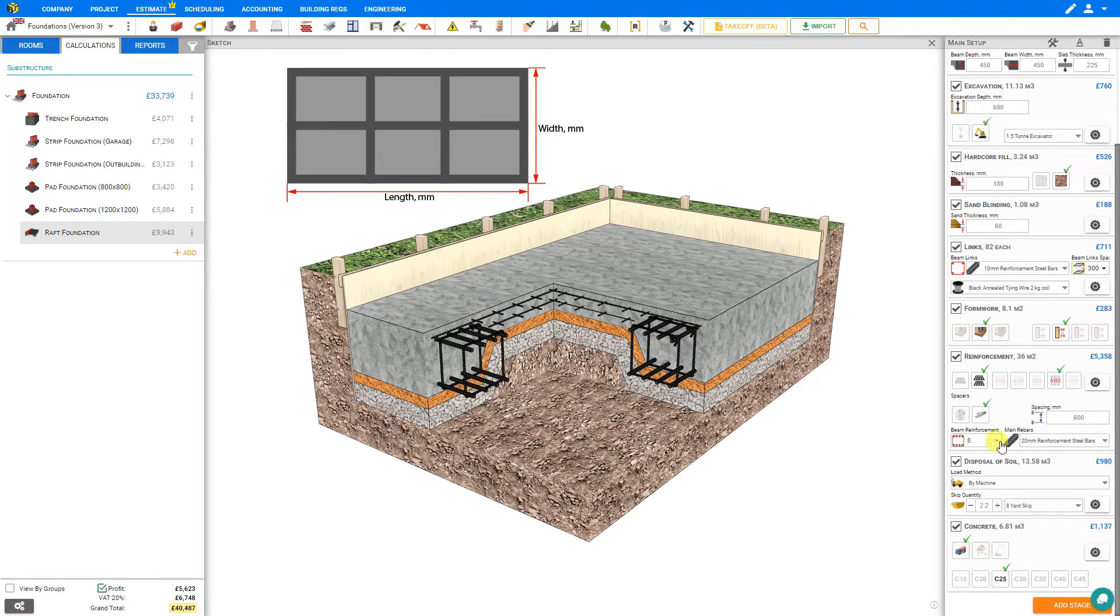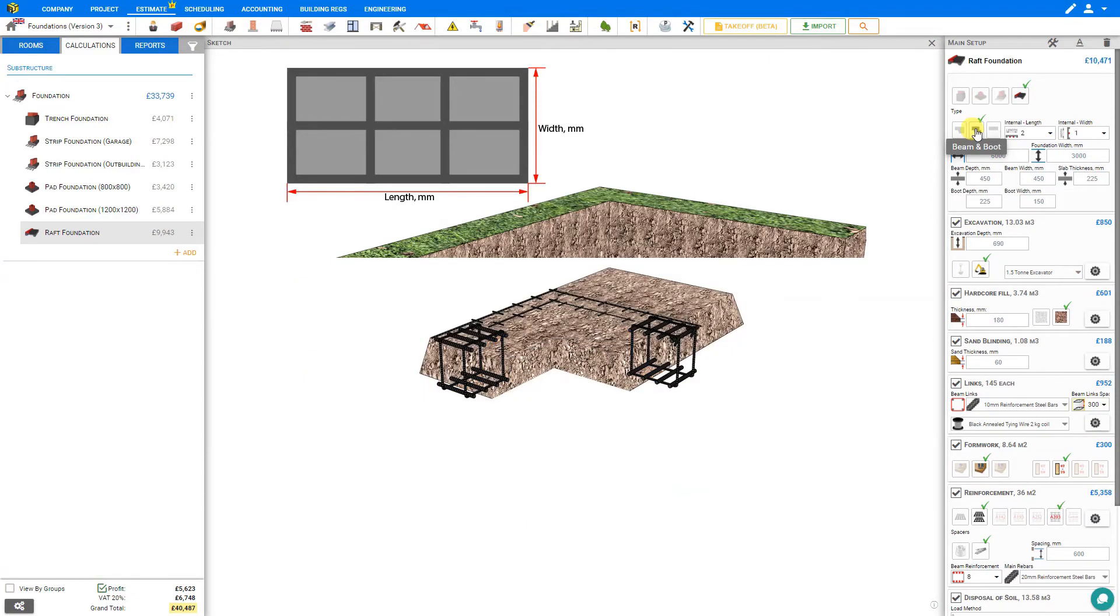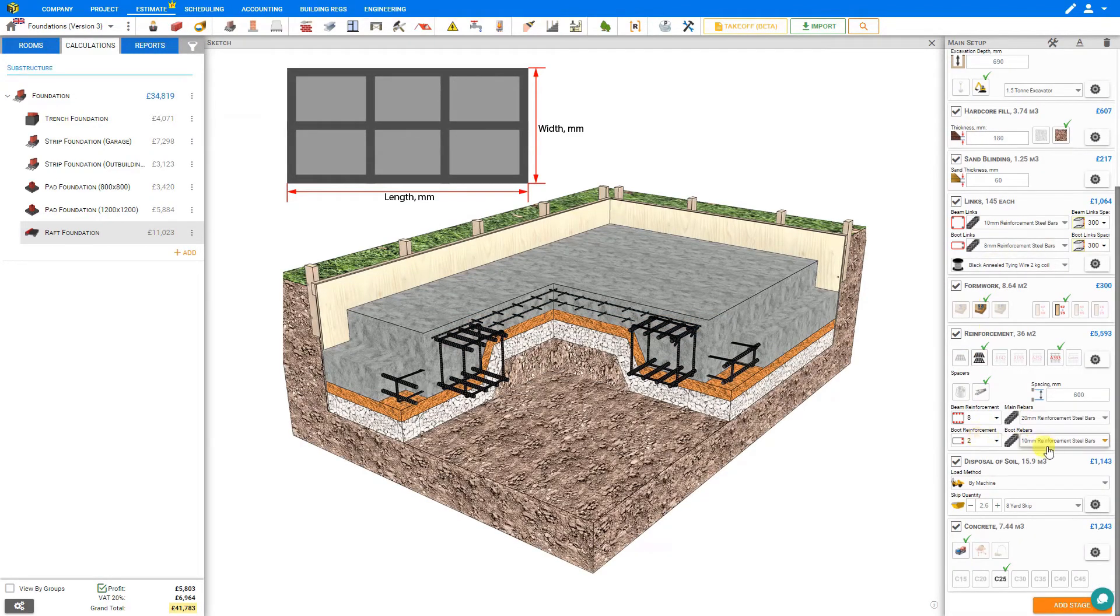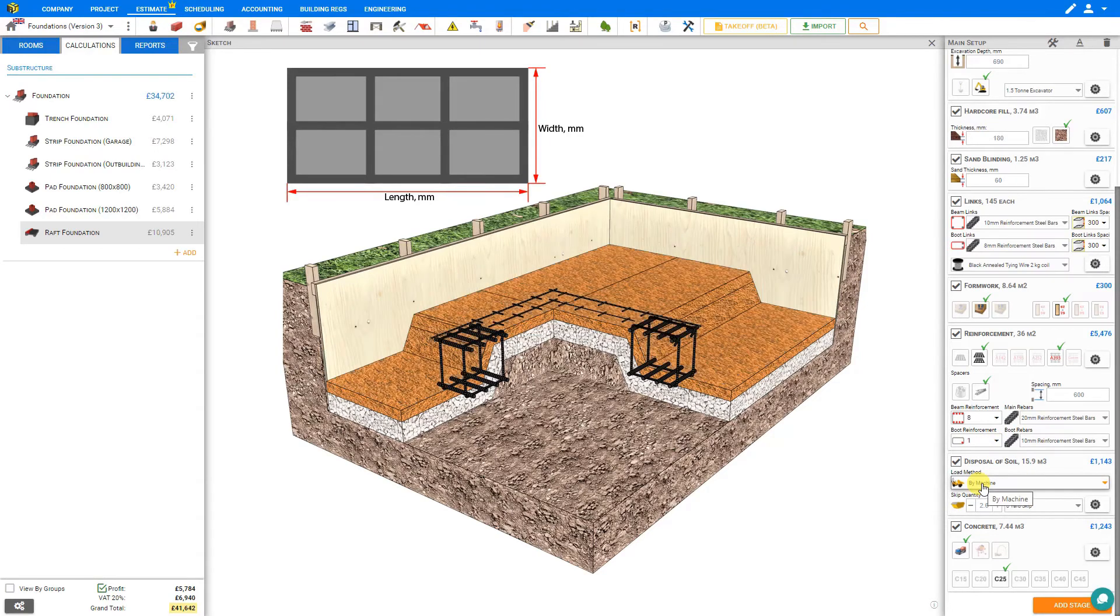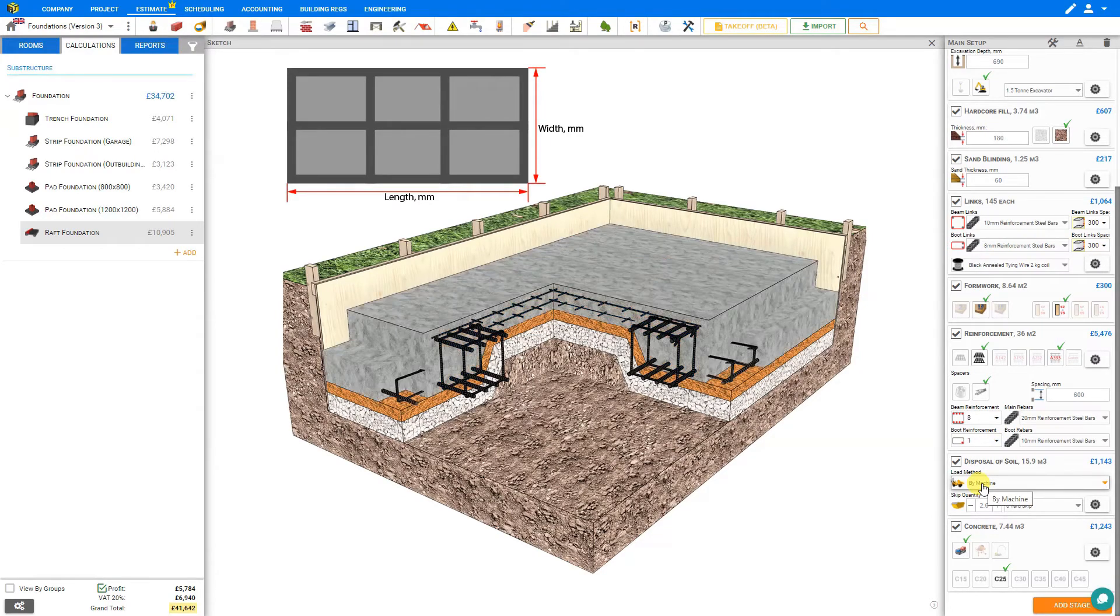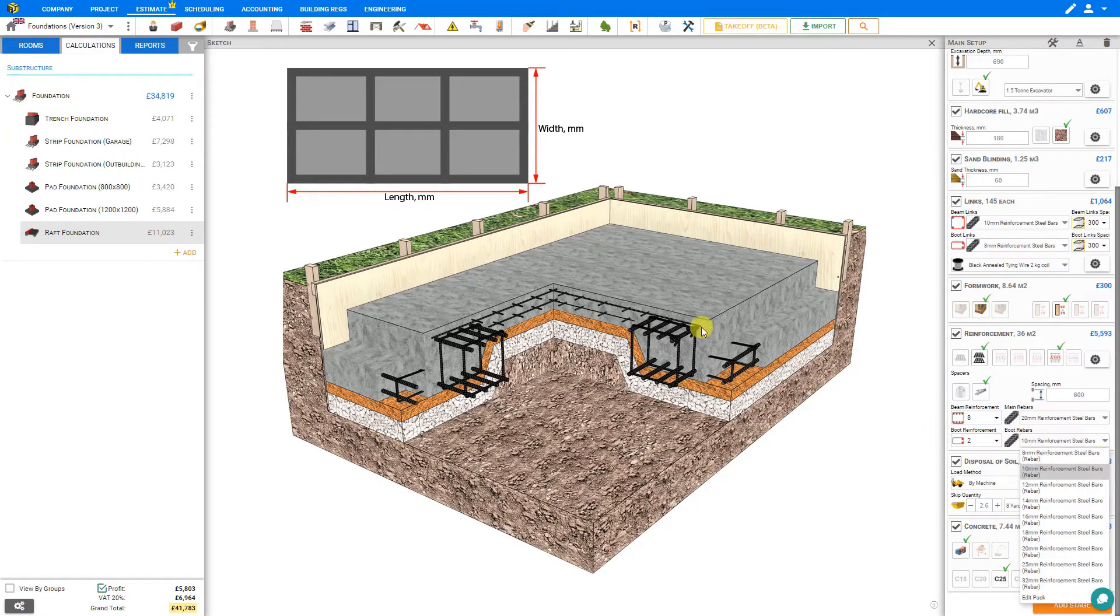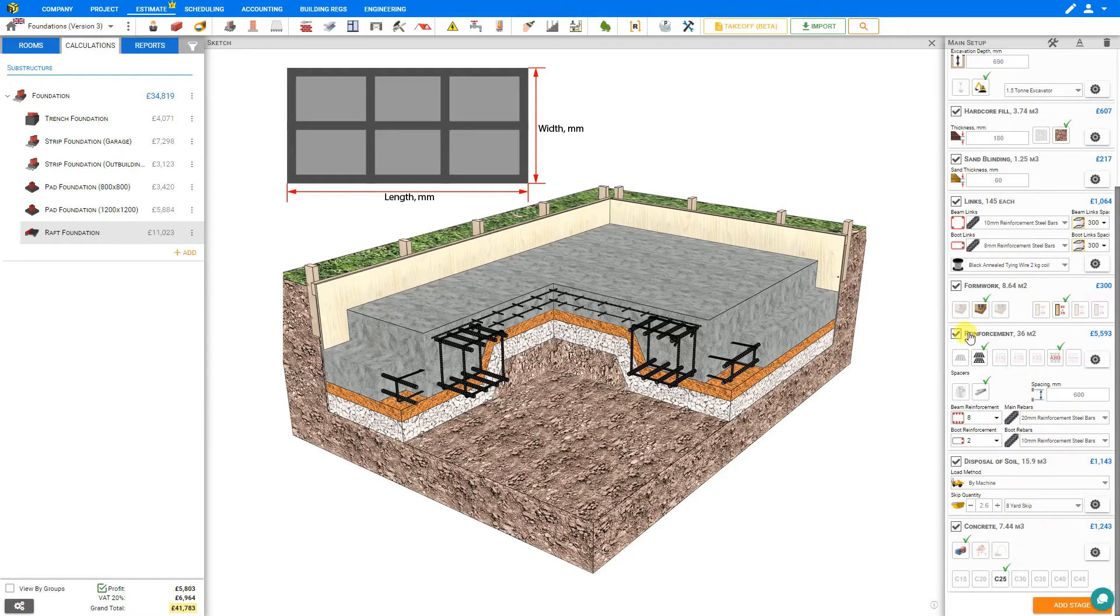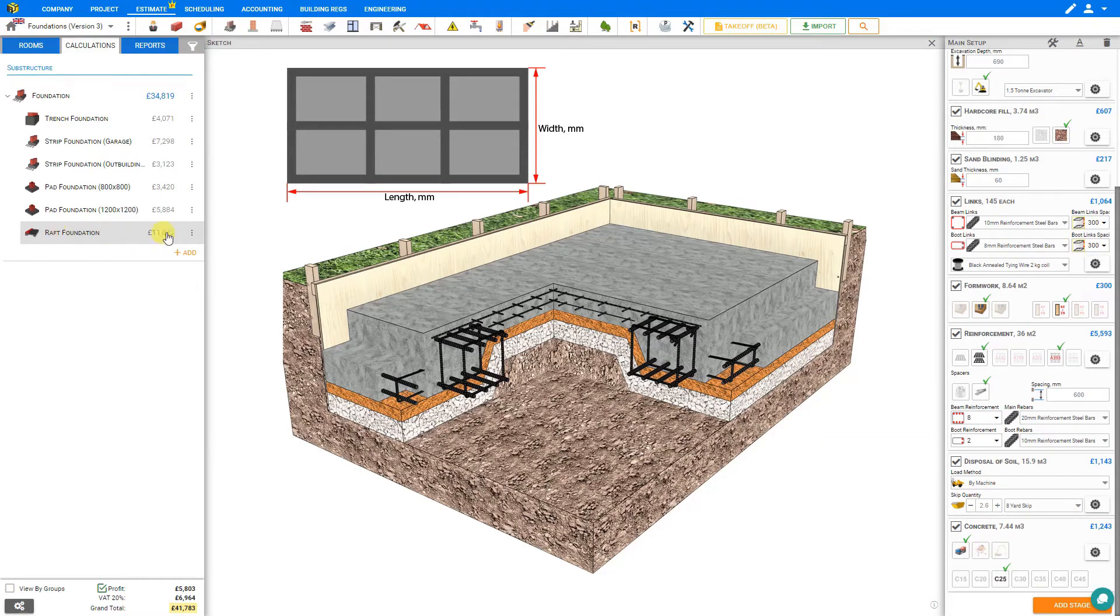Now if instead of a standard thickened beam type, we had a beam and boot style raft, then our reinforcement stage would have a couple of extra options here for the boot reinforcement. We can set the number of reinforcement bars in the boot to either two or one. We'll leave it set at two. Then we can select the boot rebar, and this does not necessarily have to be the same diameter as the main beam; it really depends on the specifications. But because it has such a large effect on pricing, you'll probably want to use a smaller diameter if possible. Notice that this one stage alone for reinforcement bars is 5500 pounds, which makes up approximately half of the value of our raft foundation, so it's prudent to adhere closely to the specified requirements here.